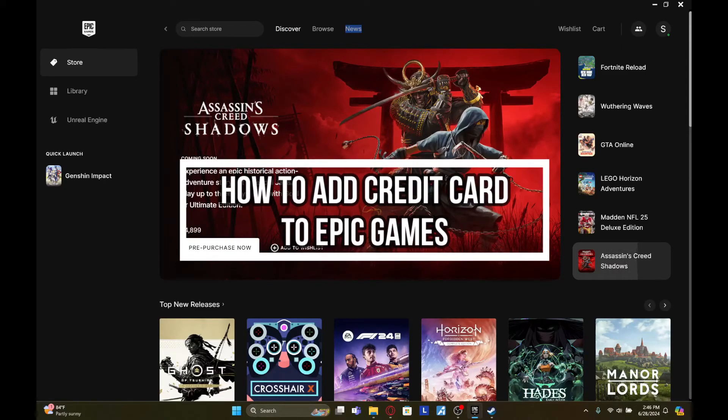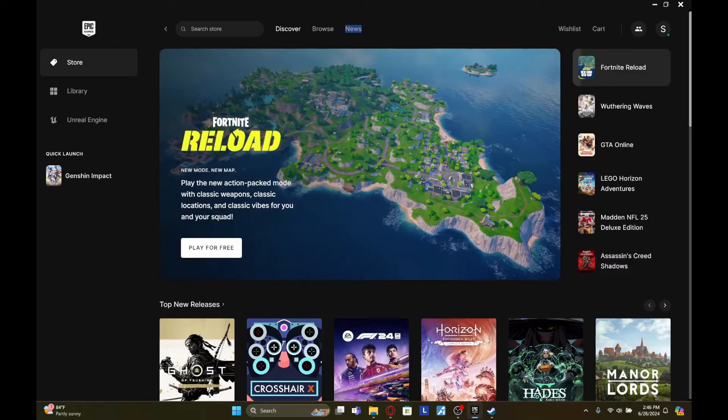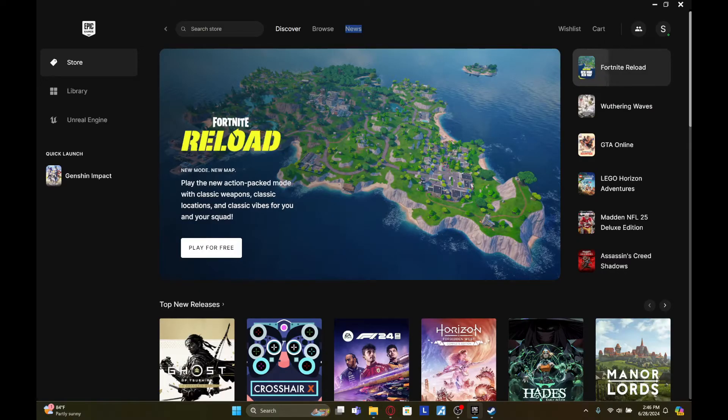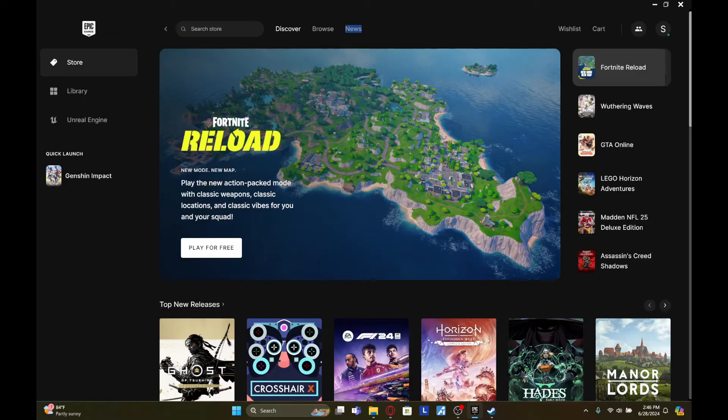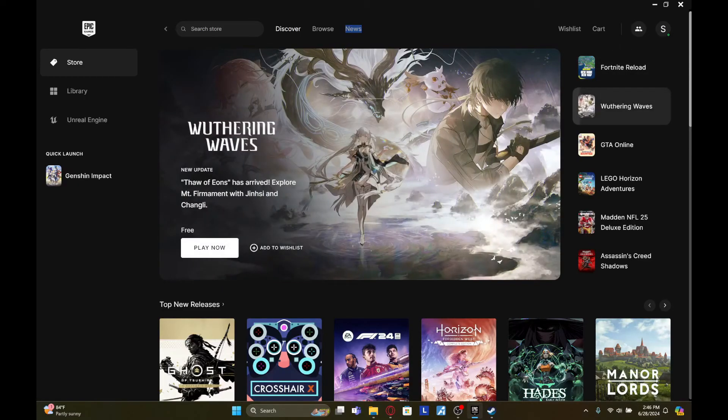Hey fellow gamers, welcome to Gaming 24x7, the ultimate destination for non-stop gaming action. From reviews and walkthroughs to tips and tricks, we've got it all. And in this video, I'm gonna show you how to add credit card to Epic Games.